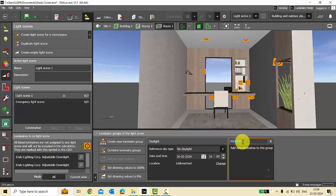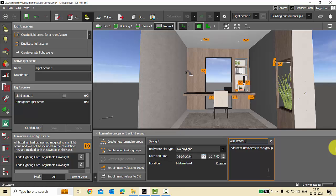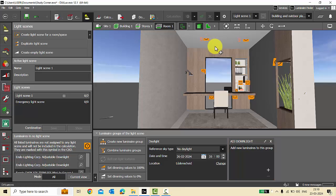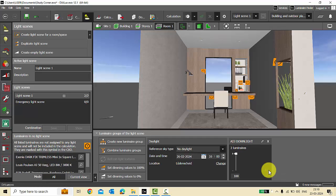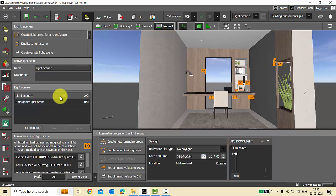Let's create light scenes. First I'll group the luminaires — the first grouping I will make is for adjustable down lights, so I will name the luminaire group as 'Adjustable Down Lights'. Then I will select this luminaire, shift-select this luminaire, and add to the group.